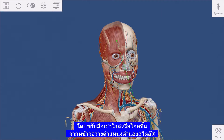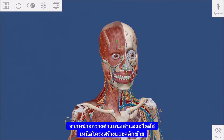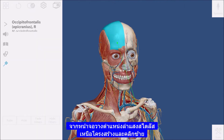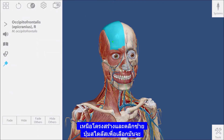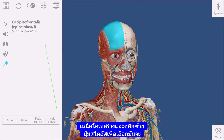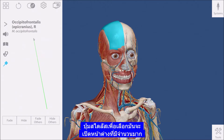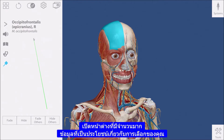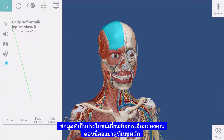Position the stylus beam over a structure and click the left stylus button to select it. This will bring up a window containing lots of useful information about your selection.